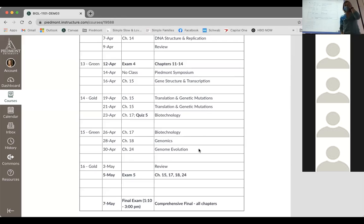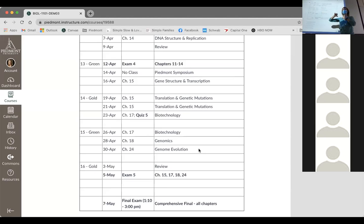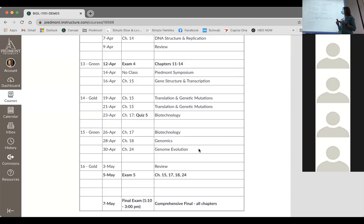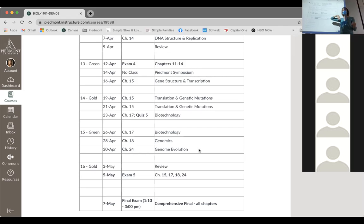We're getting into genomics today but we're a day behind. Chapter 24 on genome evolution won't be on your next exam. The exam will only cover transcription, translation, biotechnology, and genetic mutations. We'll finish biotechnology today and do genomics on Friday.